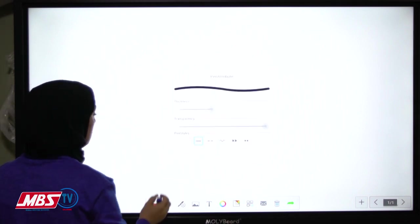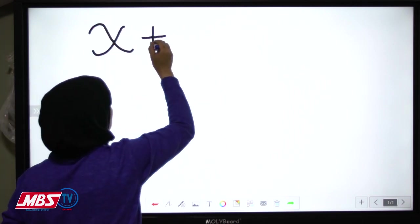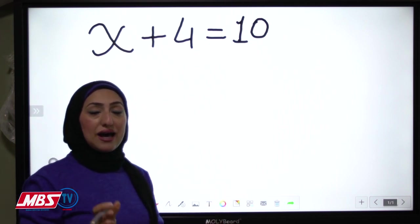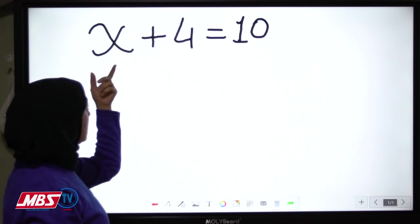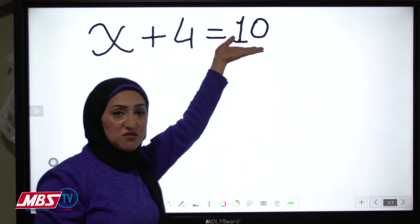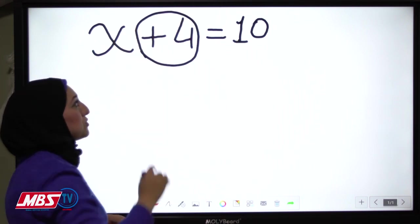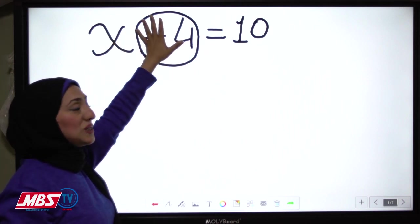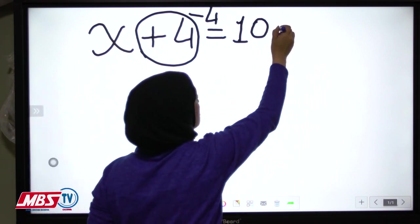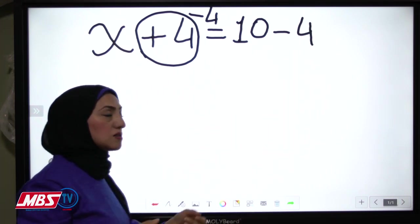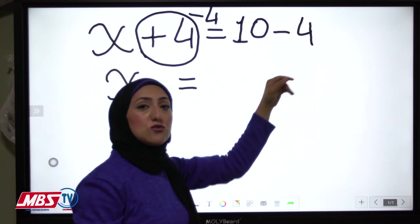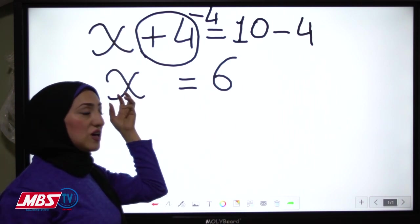For example, if I have x plus 4 equals 10, like the balance, I want this side to be x only to find its value. So I subtract 4 from it, and I must do the same on the other side. So x plus 4 minus 4 equals 10 minus 4, which equals 6. The value of x equals 6.